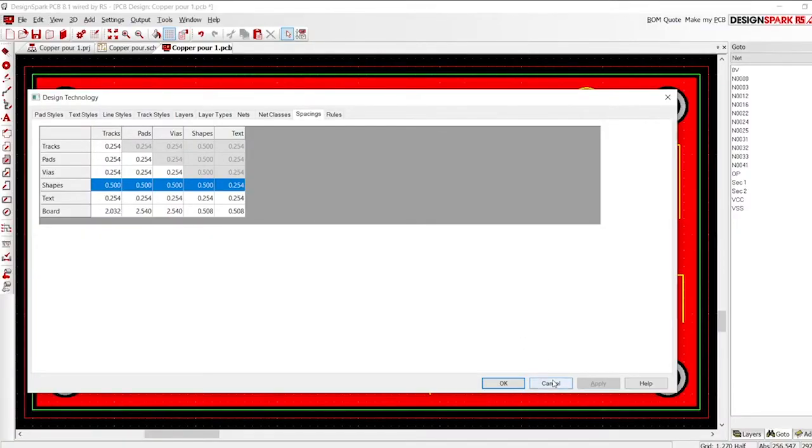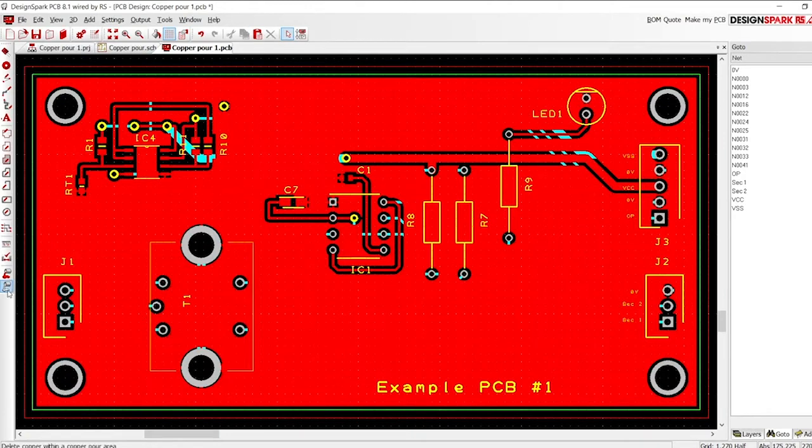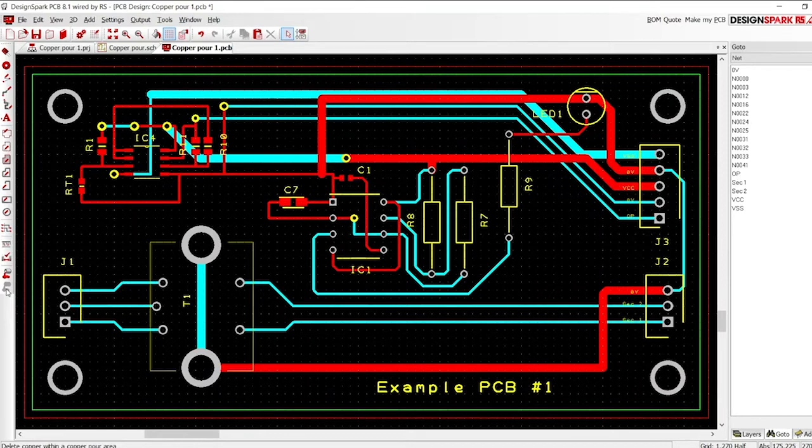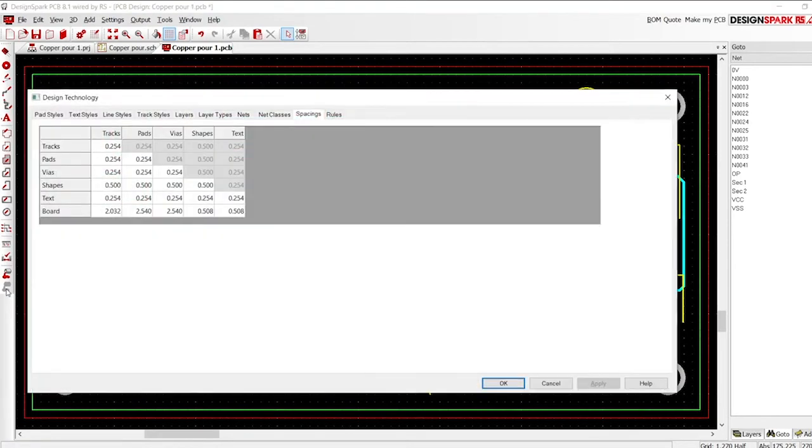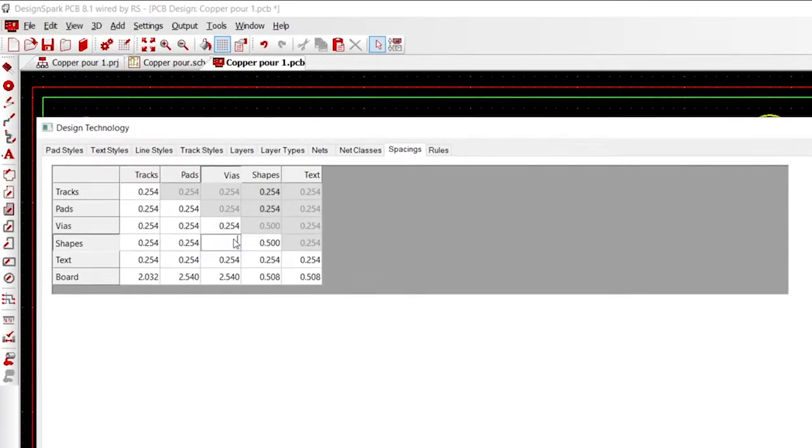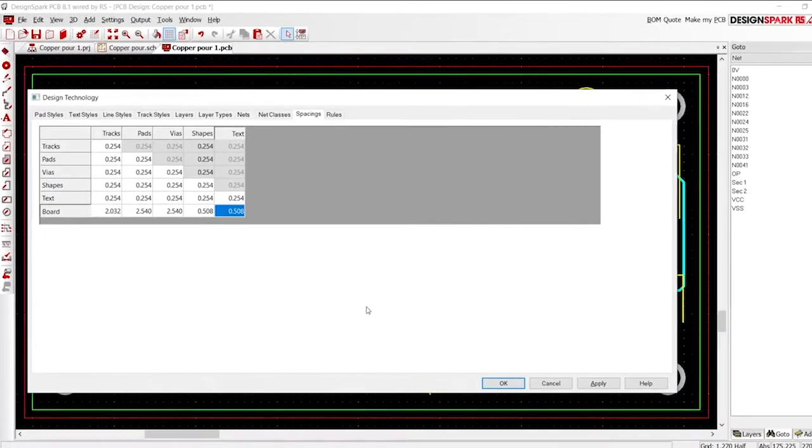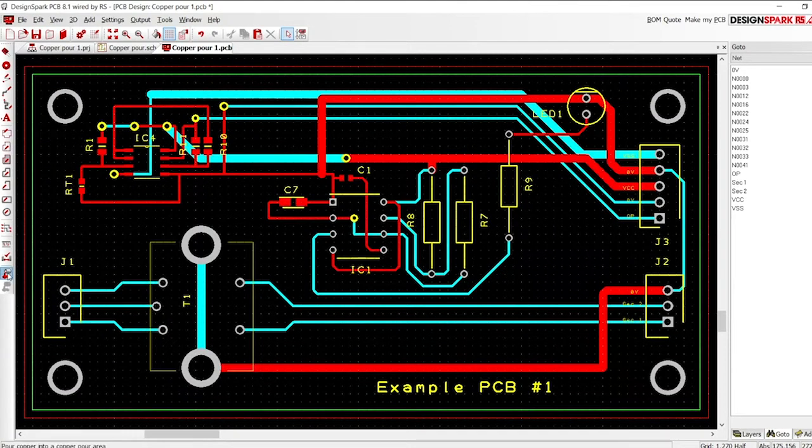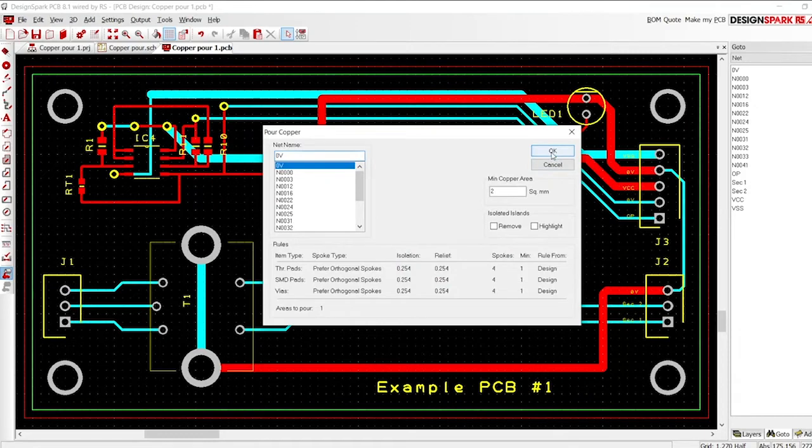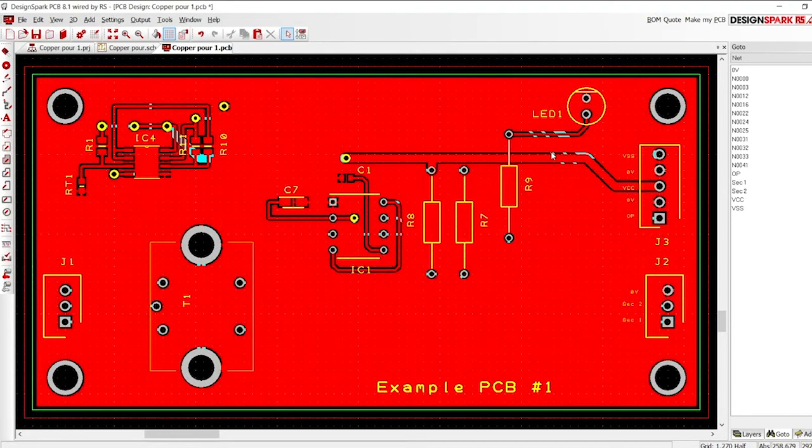If you wish to change the pour, do not delete it. Simply select the clear copper icon. Set the required values in the design technology and repeat the copper pour. This completes a simple copper pour.